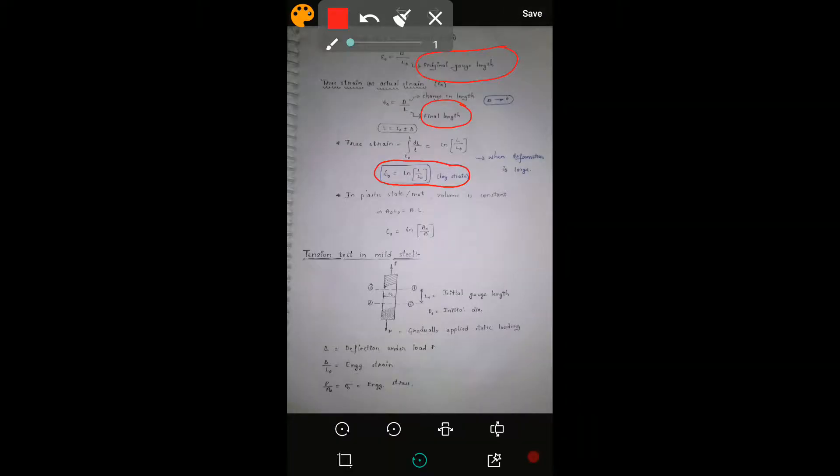Corresponding to the true stress, there is true strain or actual strain, whose value is given by ln(l/l₀), where l₀ is the original gauge length and l is the final length. Within the elastic limit, the change in area and length is insignificant. There are two curves: an engineering curve and a true curve.